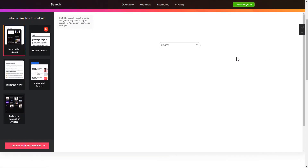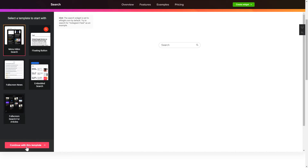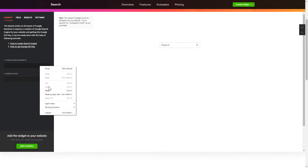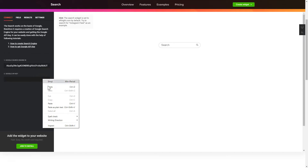Let's create your widget. Begin by choosing a template that suits your case best. Click Continue with this template. To enable the widget, you'll need to get a Google API key and search engine ID first, and paste them to the required fields on the Connect tab.